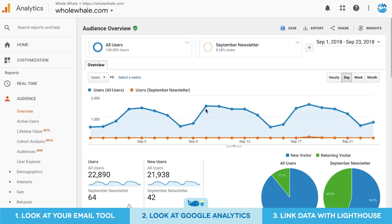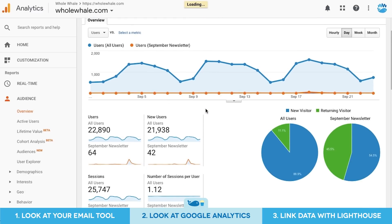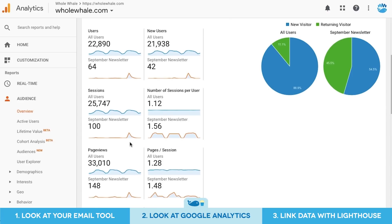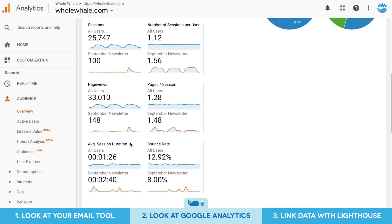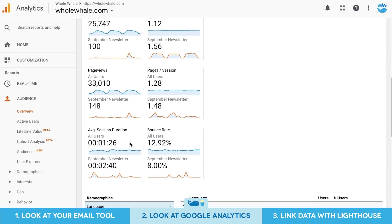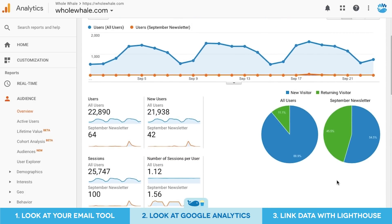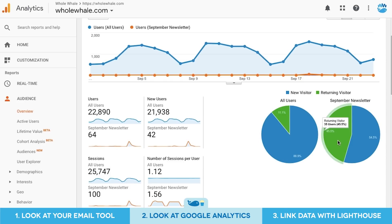For example, in this report, once you've applied the email segment, you can see that the email segment is outperforming regular traffic on your site with higher pages per session, higher average session duration, and lower bounce rate. Another interesting thing you can see here is that the email segment has a much higher portion of returning visitors.